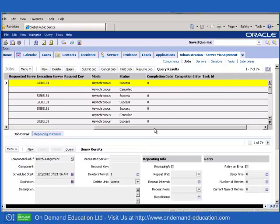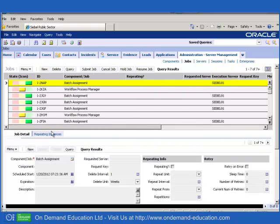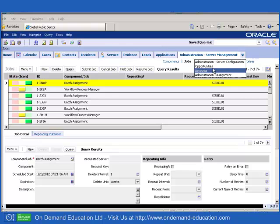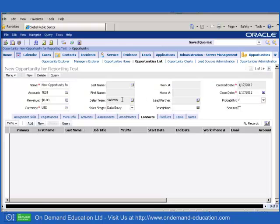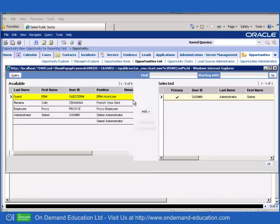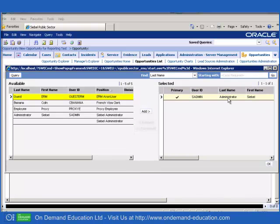Our batch assignment is successful. For example, if we return to the Opportunity screen, we will see that the record is still assigned to SADMIN. No actual changes have been made.